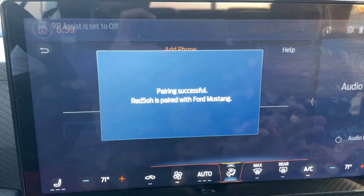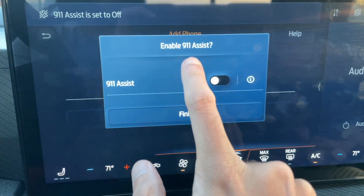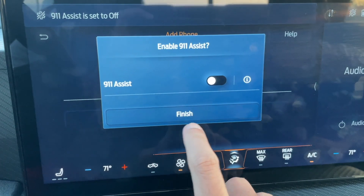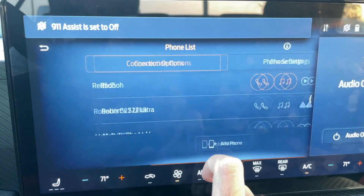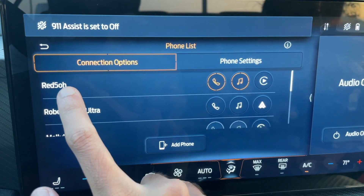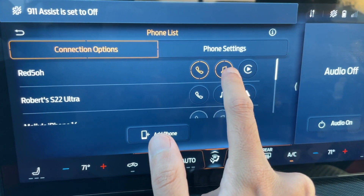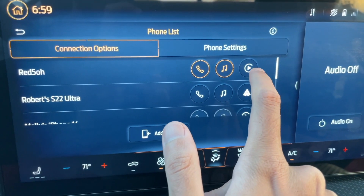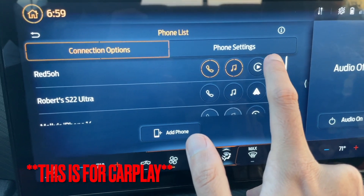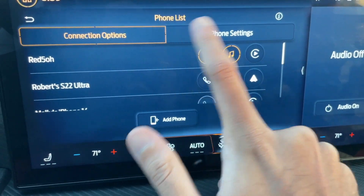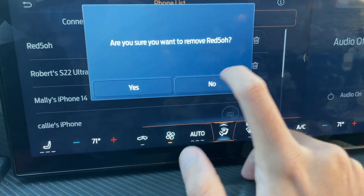Once you've selected pairing, it will be confirmed. You can then enable the 911 Assist feature if you want — you can toggle it on and off. Just hit Finish. And that's it — you can see 'Red 5-0' is now connected. This tells you the phone can take calls and play music. If music were playing right now, the audio indicator would be highlighted yellow or orange. If you ever want to remove this phone, go into phone settings and click Delete.